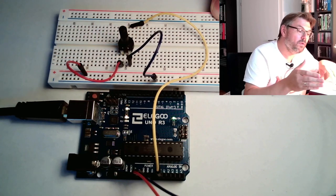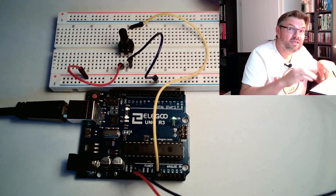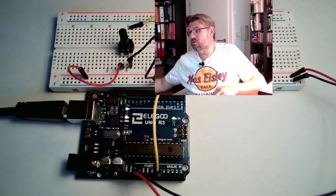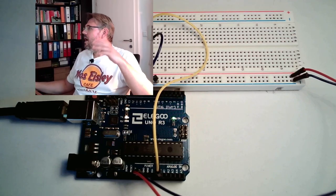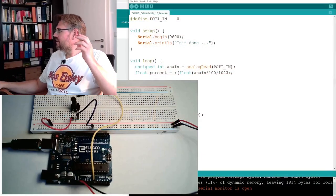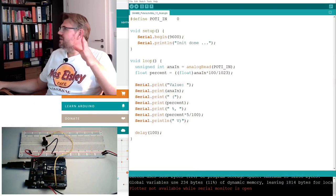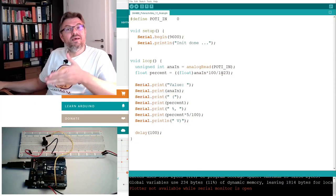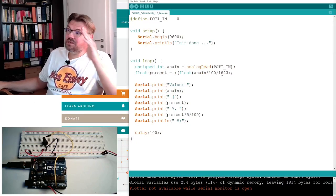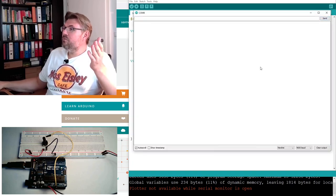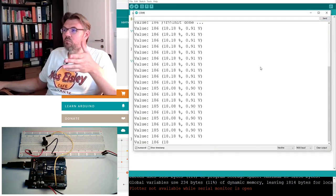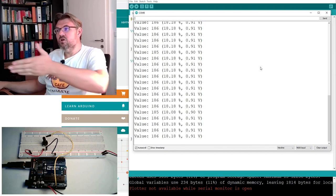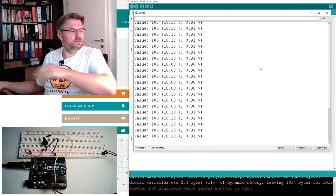And now, we will have a look what it means if we read in the analog value. Okay, so I have again used the same program as in the last video. So simply this analog in, and we open the serial monitor. And then we have some values. Currently, it's looking fine. 18%.